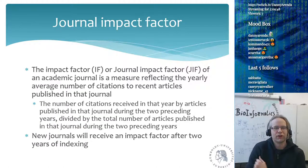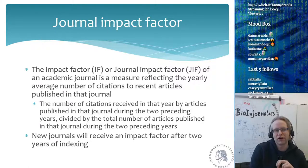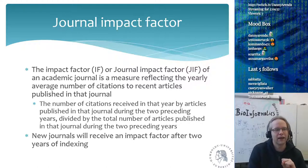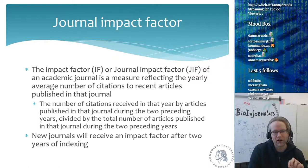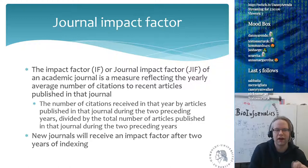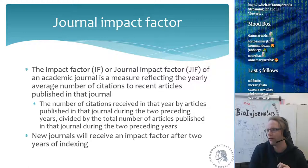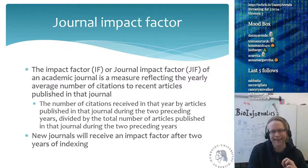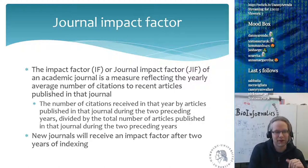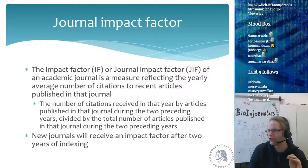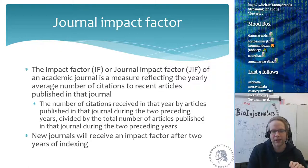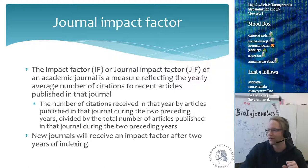The journal impact factor of academic journals is a measure reflecting the yearly average number of citations to recent articles published in that journal. It's the number of citations received in that year by articles published during the two preceding years, divided by the total number of articles published in those two years. Because of this, a new journal only gets an impact factor after two years of being indexed.